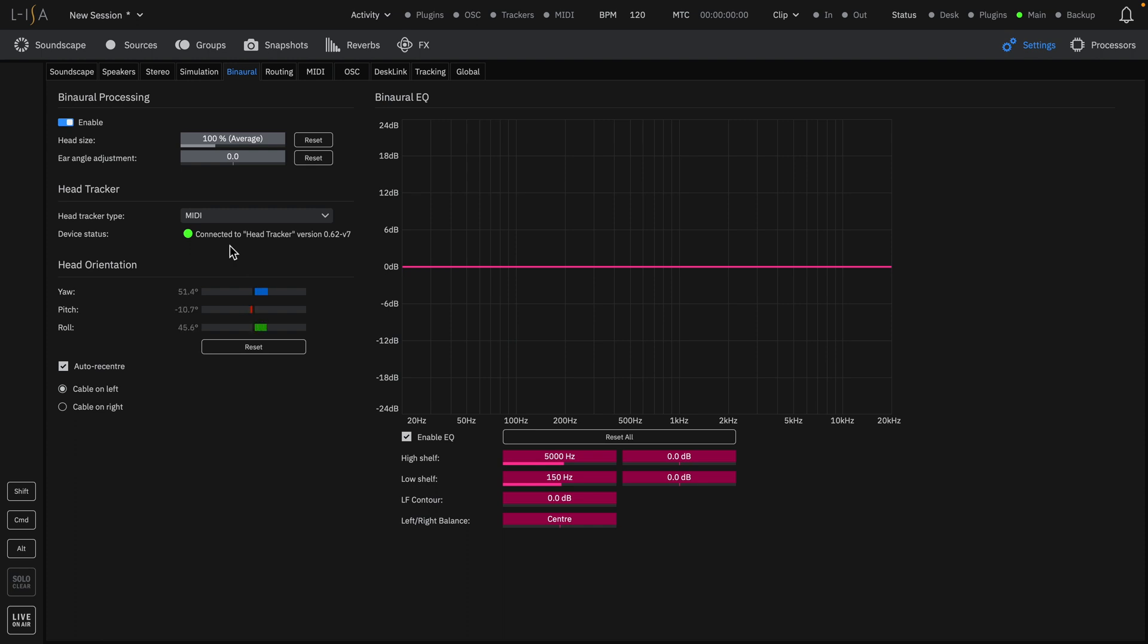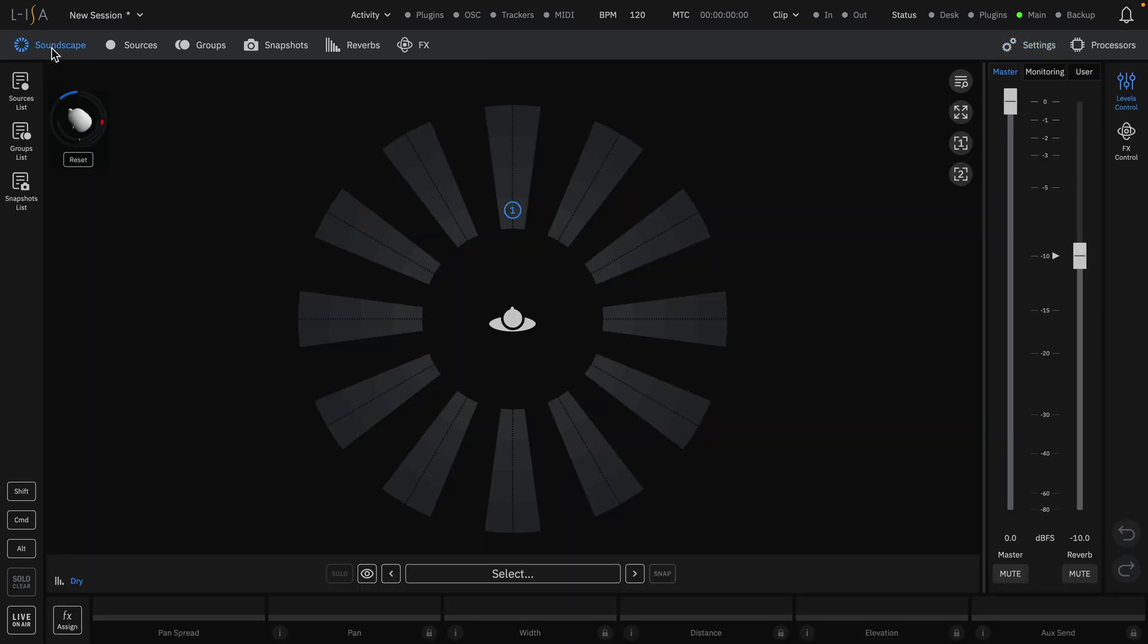When enabled, you can see the values for Yaw, Pitch, and Roll change in real-time. To reset your orientation, look forward at the screen and press Reset. When head tracking is enabled, it will also appear on the Soundscape page.